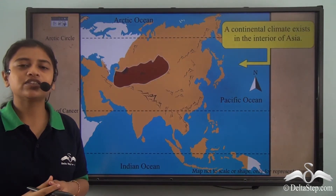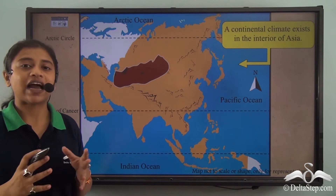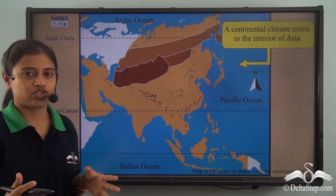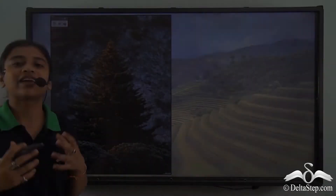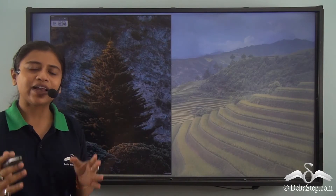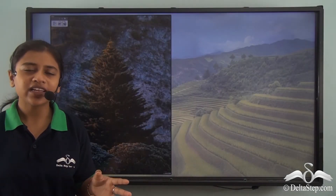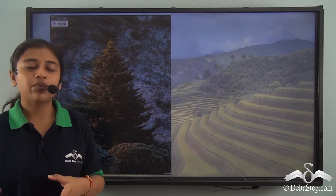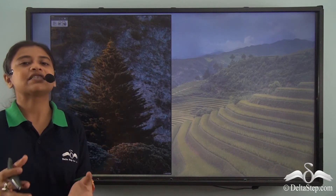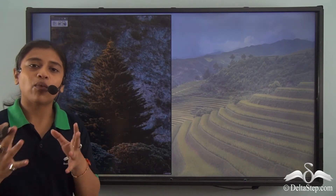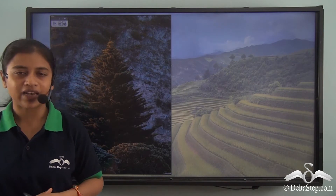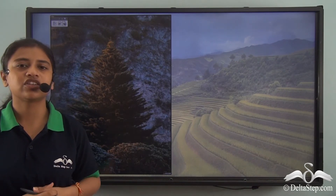Due to the vast latitudinal and longitudinal extent of the continent, much of the land area is influenced by the continental type of climate, as they are kept away from the moderating influence of seas and oceans. This continental type of climate experiences a high annual range of temperature, which includes a range of different climatic conditions with their corresponding vegetation and wildlife that prevails over much of the Asian continent.